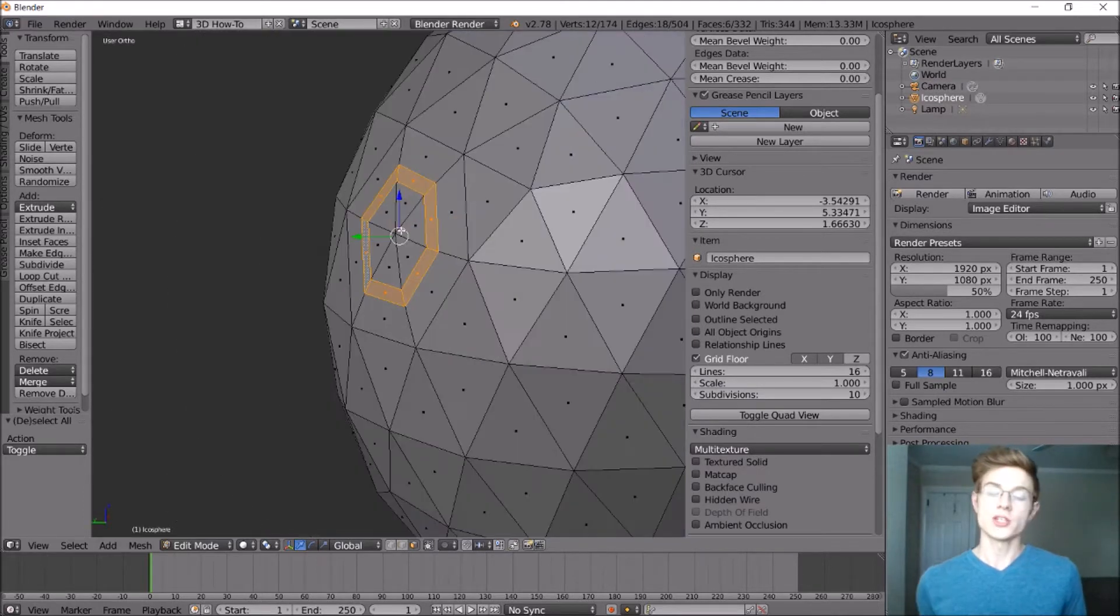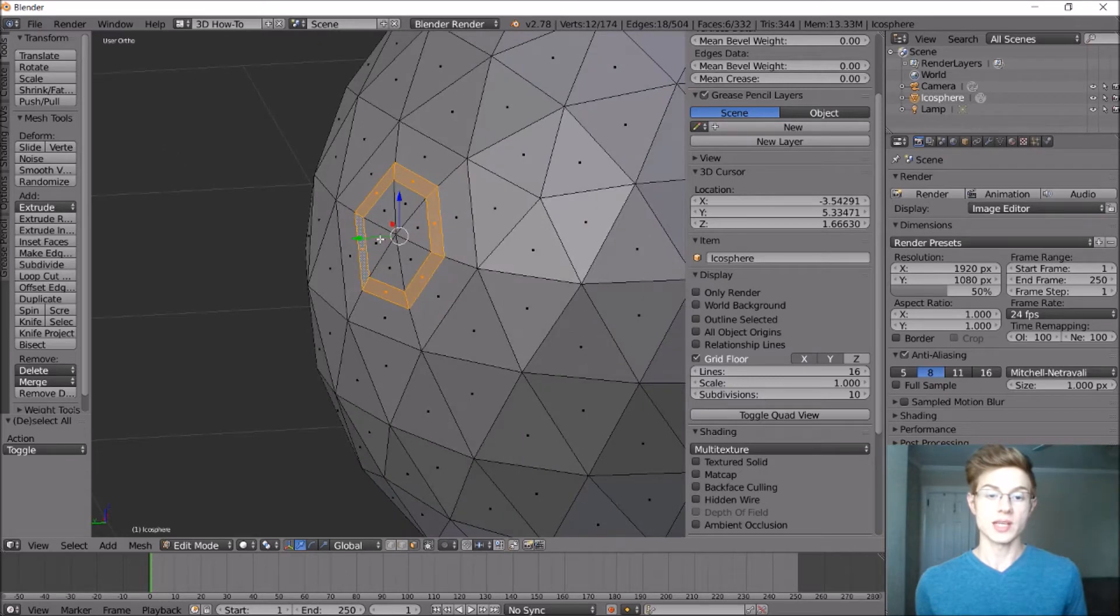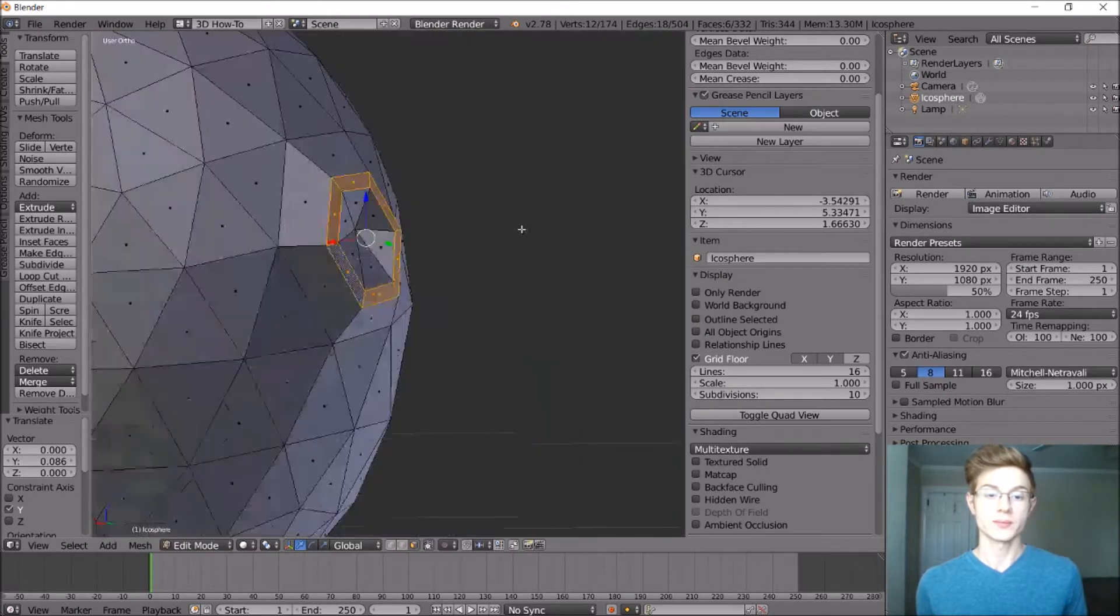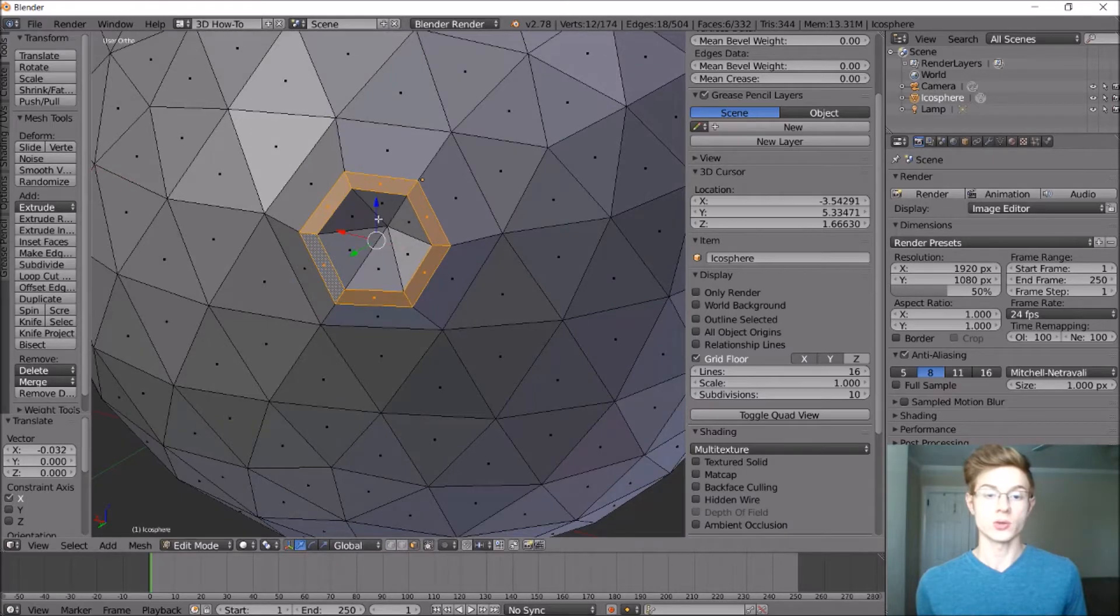Okay, and so now what we want to do is pull them away from the planet. So grabbing some of these arrows, we can just pull it away. Okay, and you can adjust it any way you want using the origin arrows.